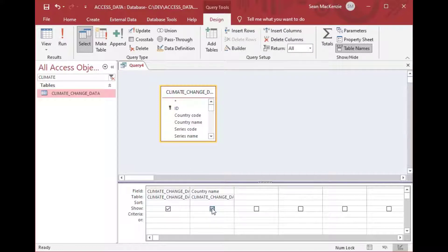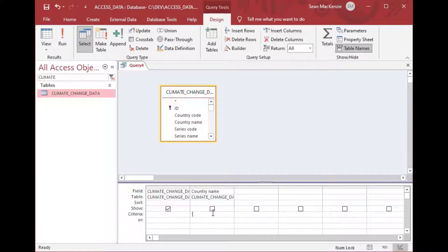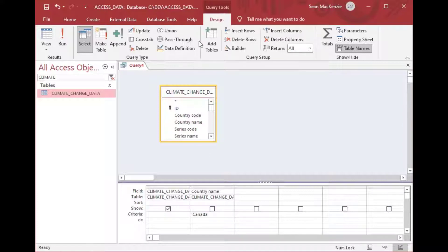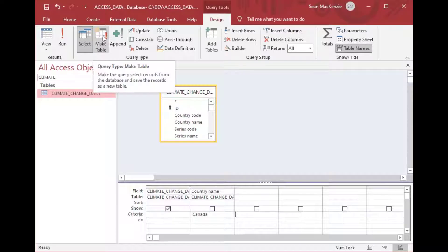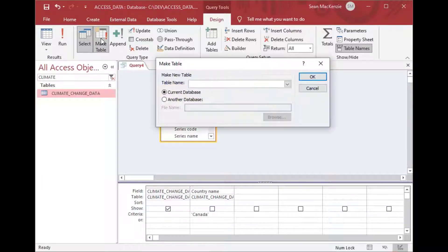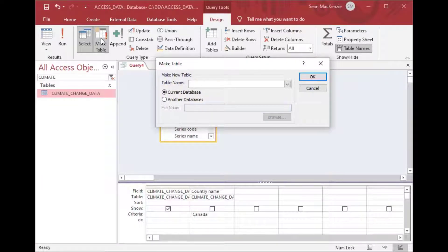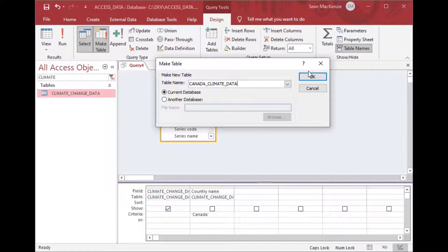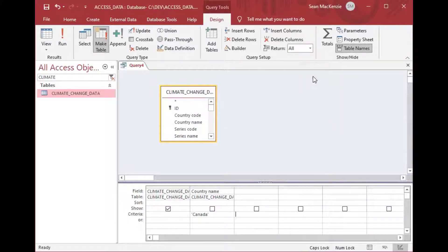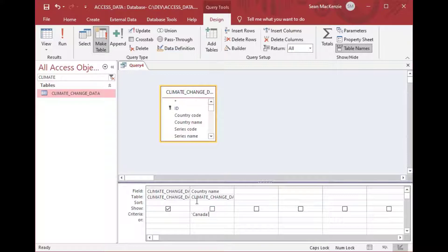And what we'll do is we'll click on the country name. So say we only want all of the measures for one country and so we'll put Canada in quotes under the country name and you'll see I've ticked off the show box so that it doesn't add another column onto the end. And then you can see I've clicked on the make table button at the very top on the ribbon and that's going to pull up this little box here and you can type in the name of the table that you want and then click OK.